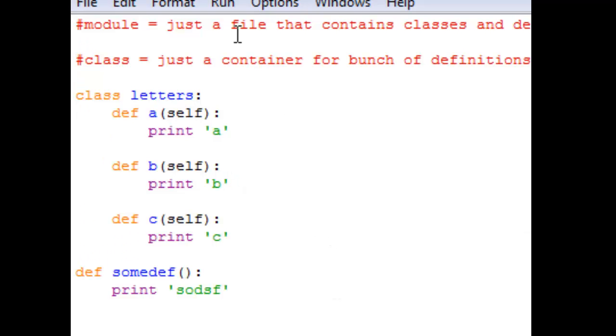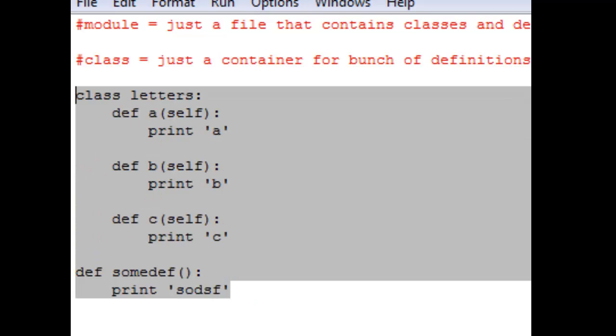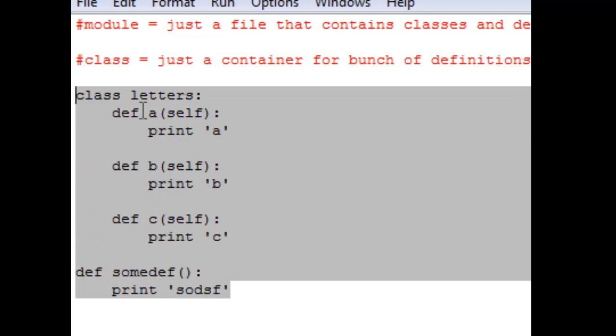So this thing is a module. Module is just a file that contains classes and definitions. And why would we call it module?